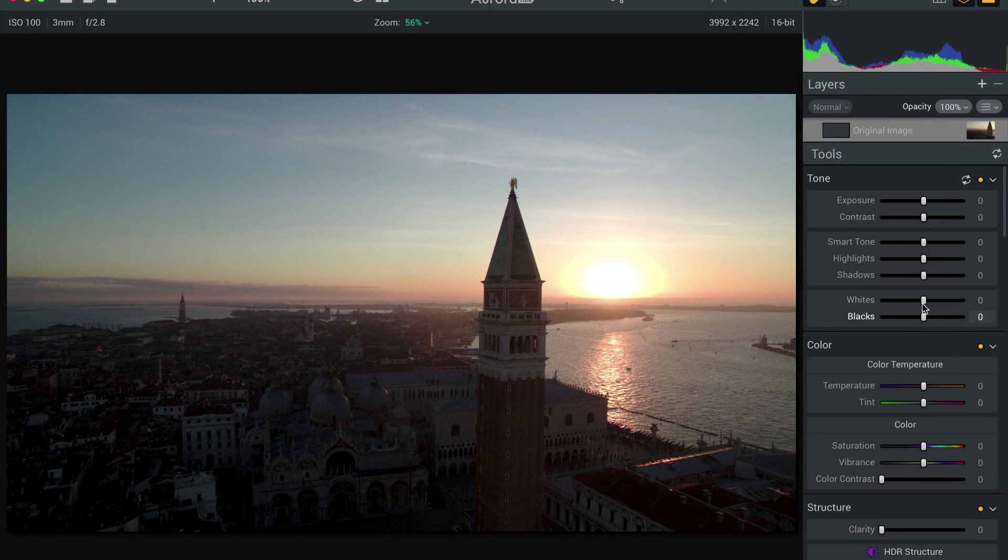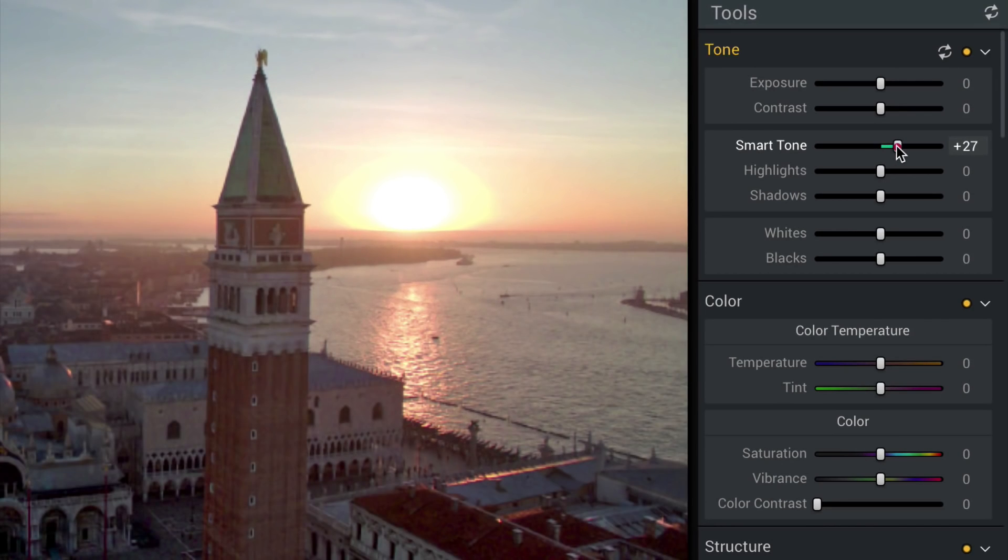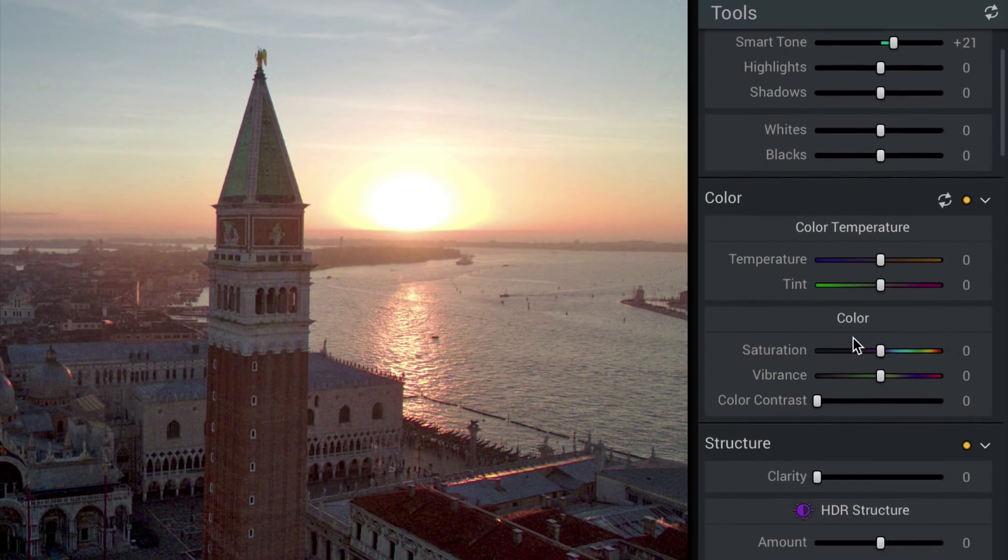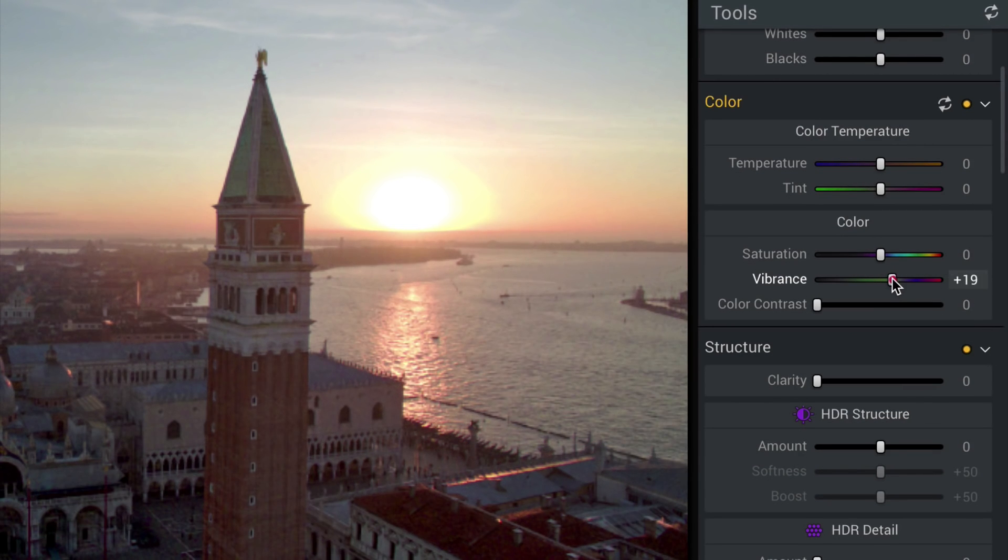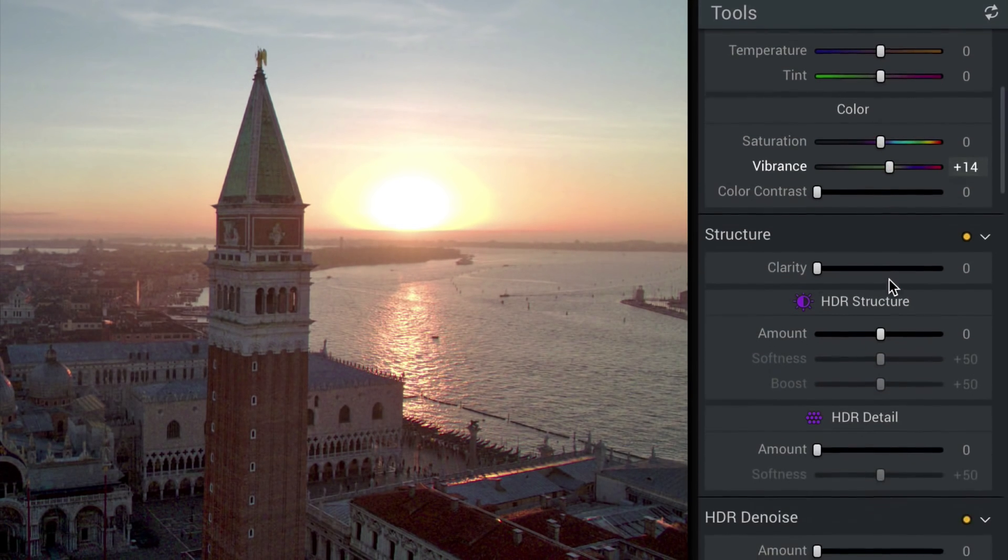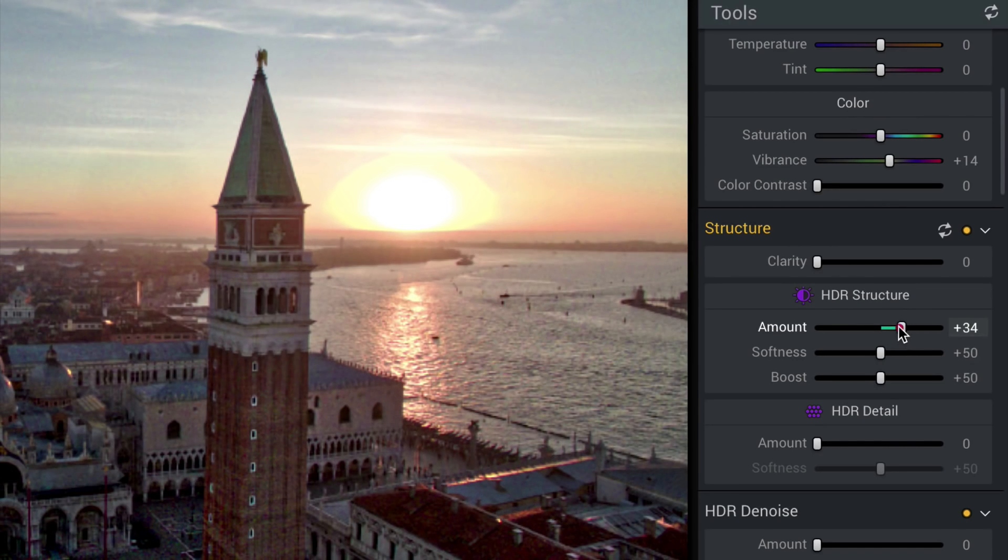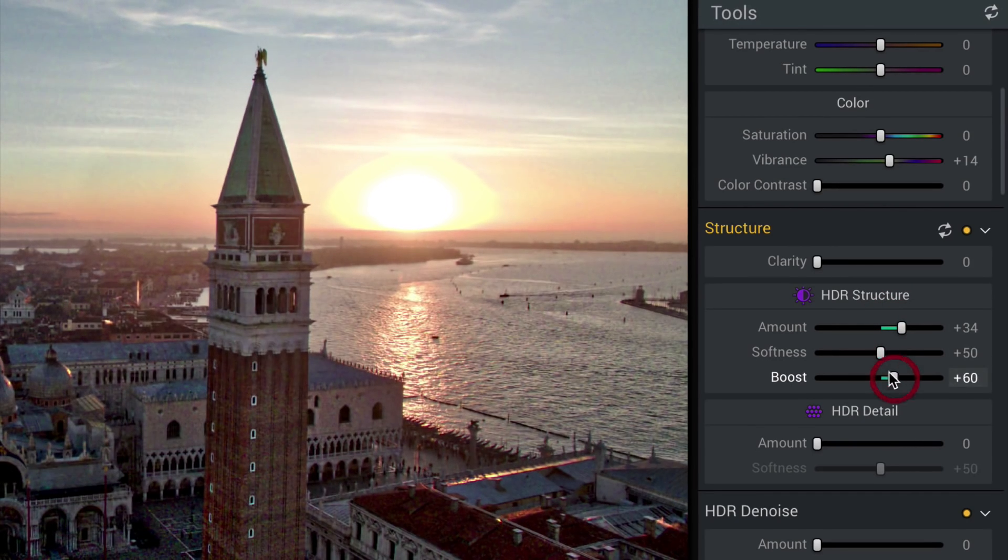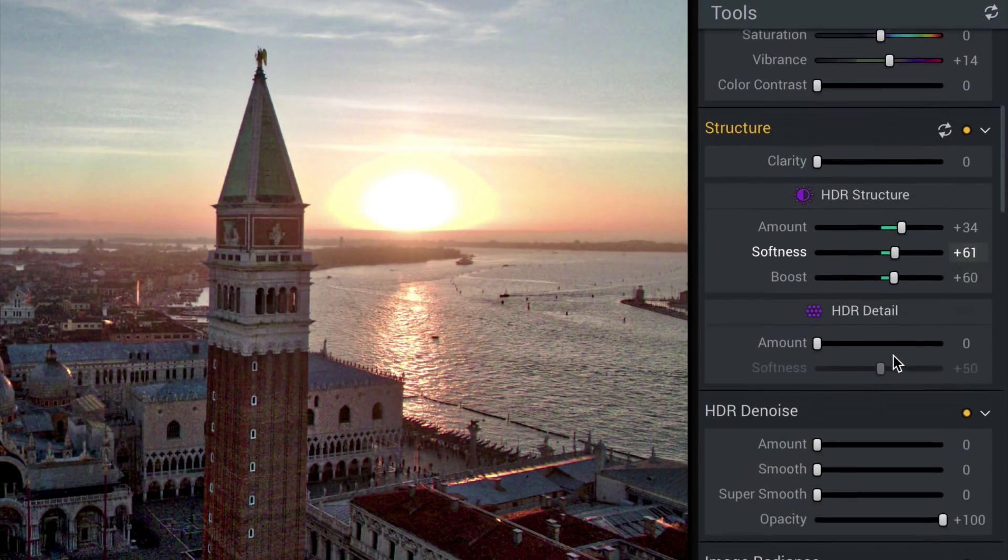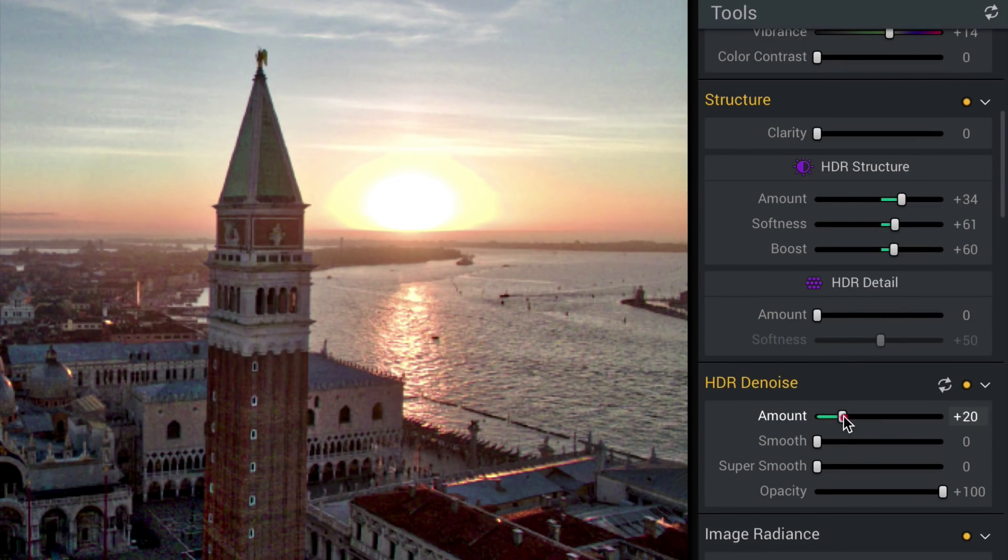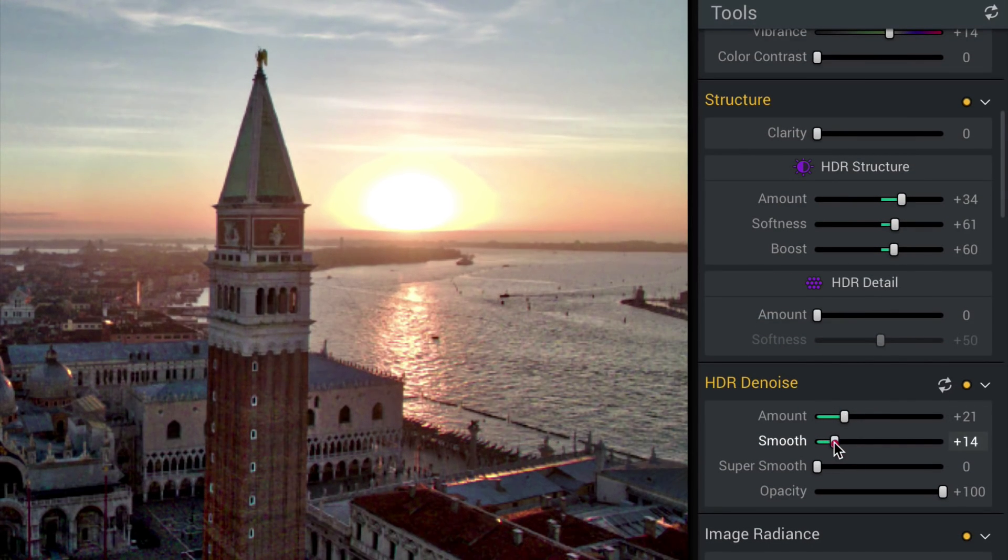Now, once again, we might do a little bit of smart tone here, pull up those shadows a little bit. Cool. Let's add a little HDR structure, a little bit of boost, a little bit of softness. There was some denoise again and some smoothing.